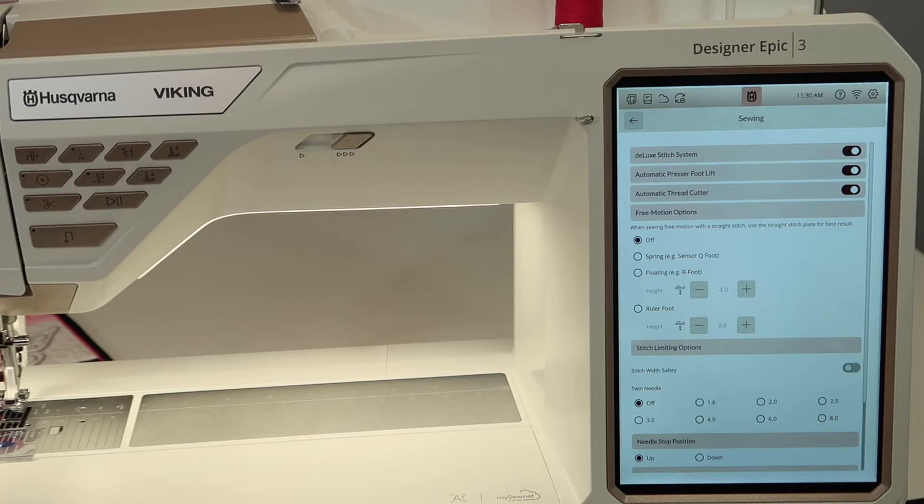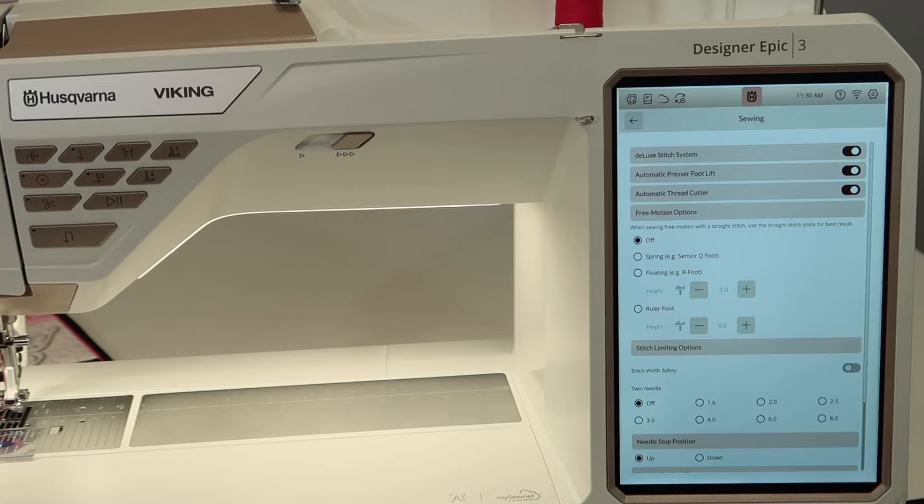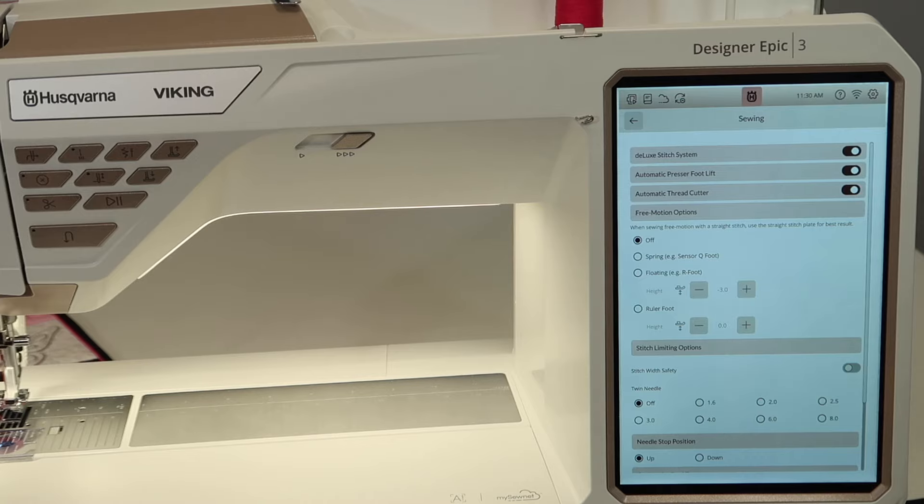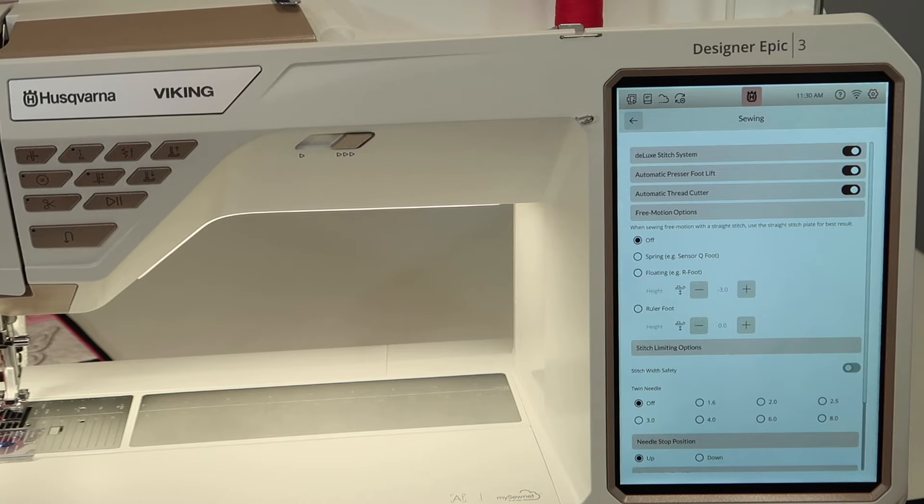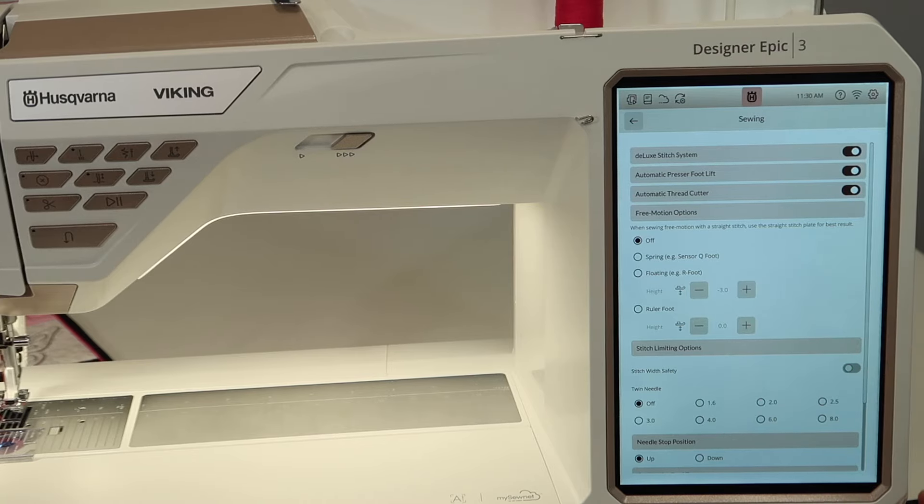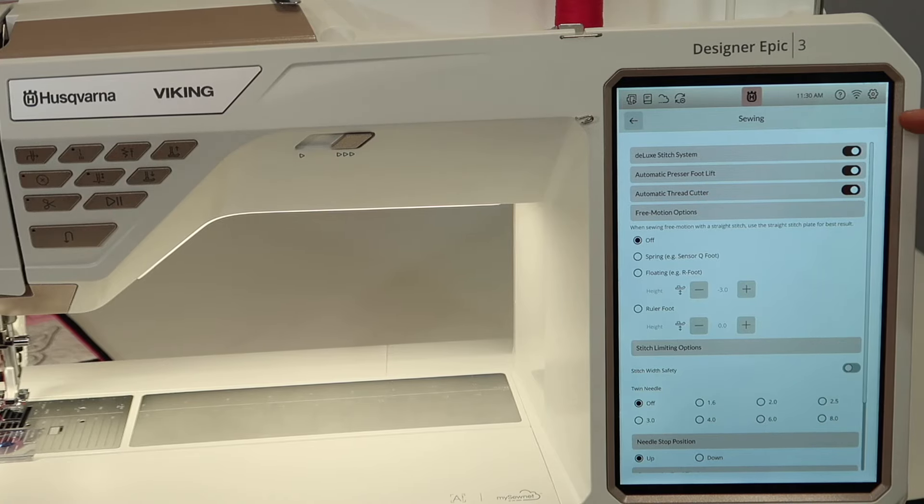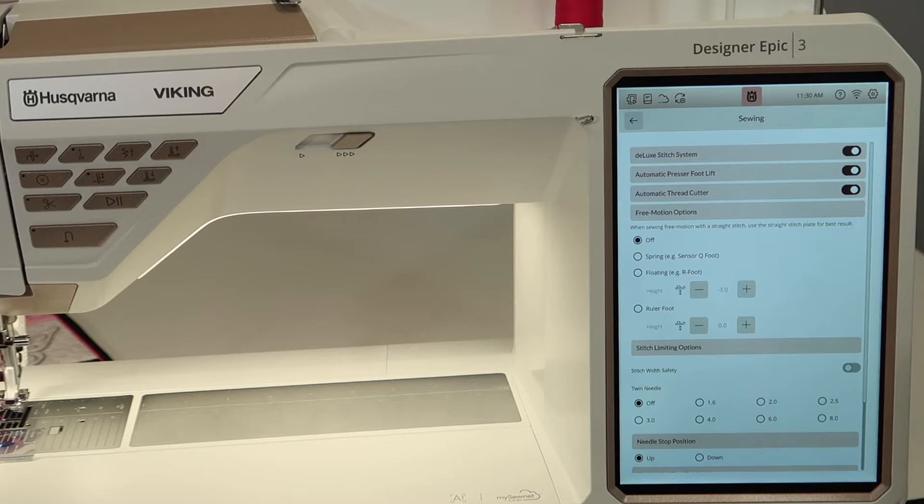So if something is bothering you about this machine, by the way it's just doing something kind of out of your control, believe me, somewhere in these settings is where you can actually turn it off. Once you turn it off, you will find that when you turn the machine off and back on, that setting will be remembered.